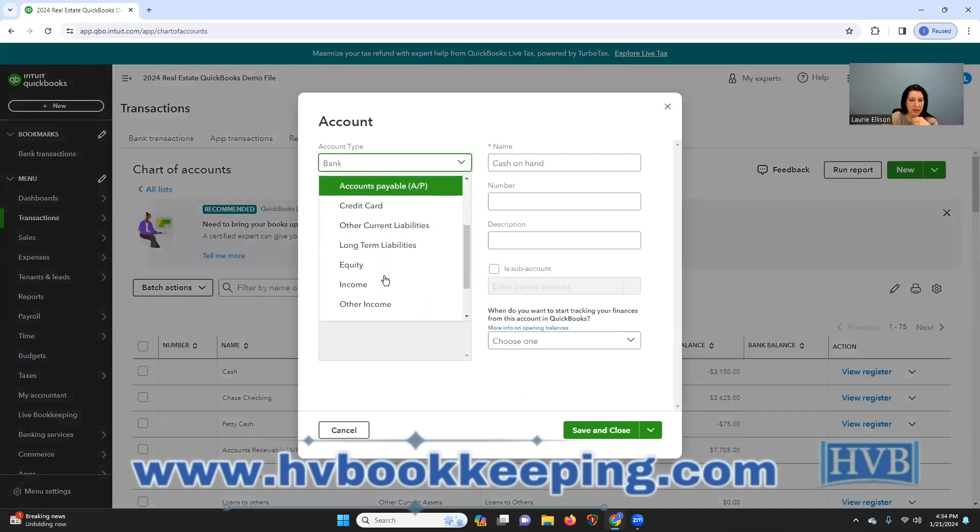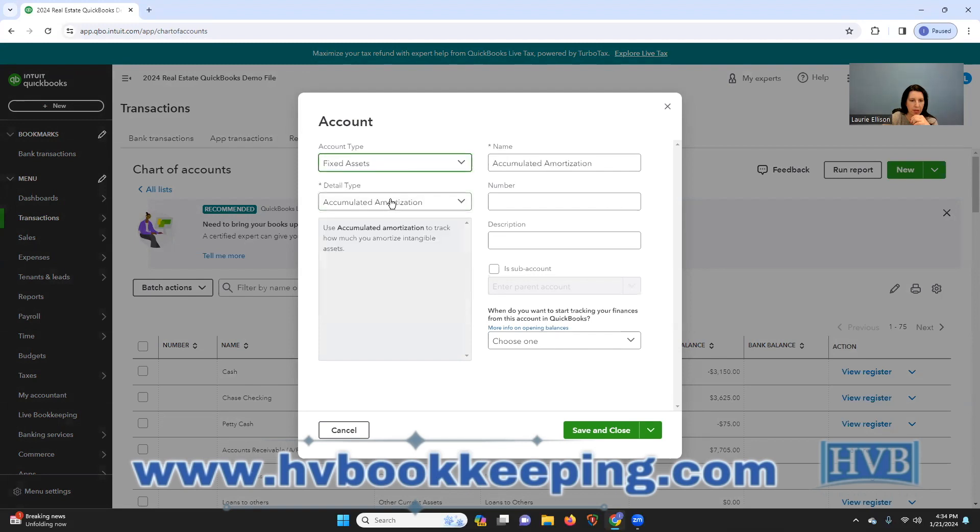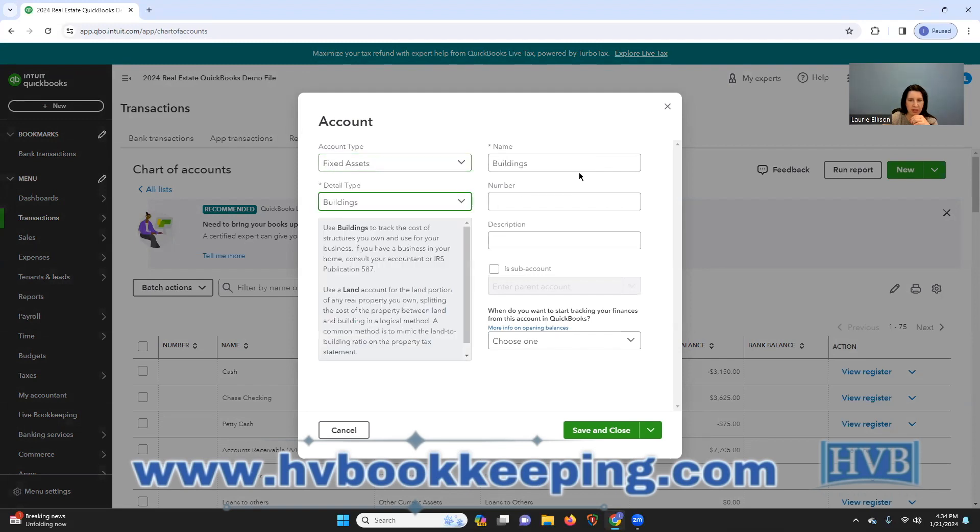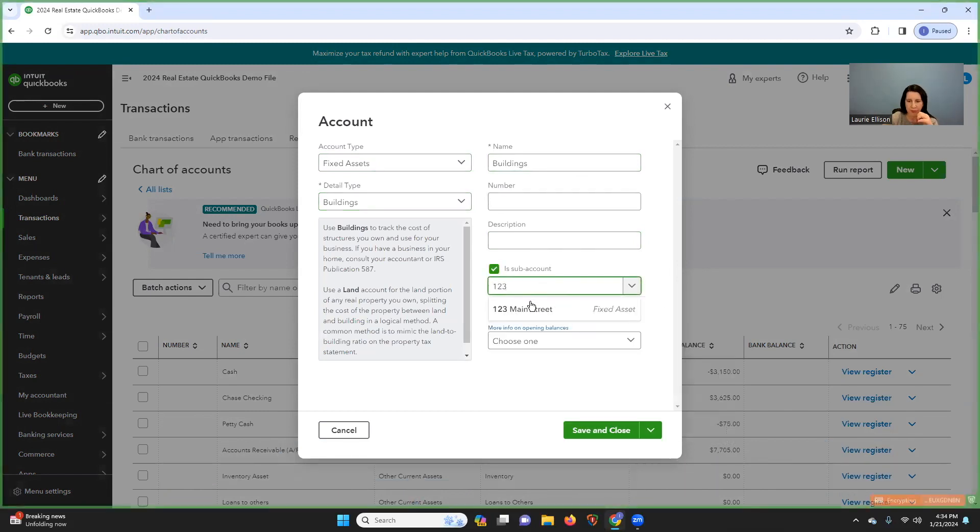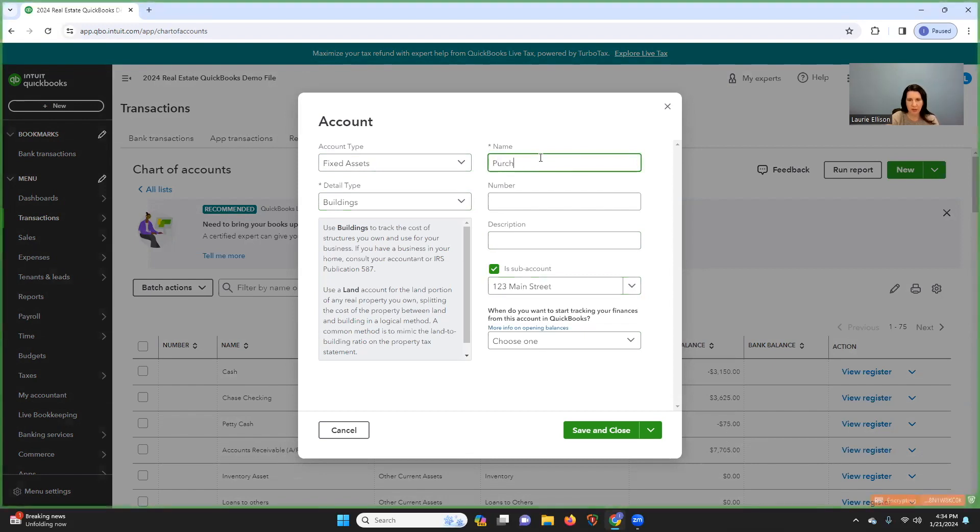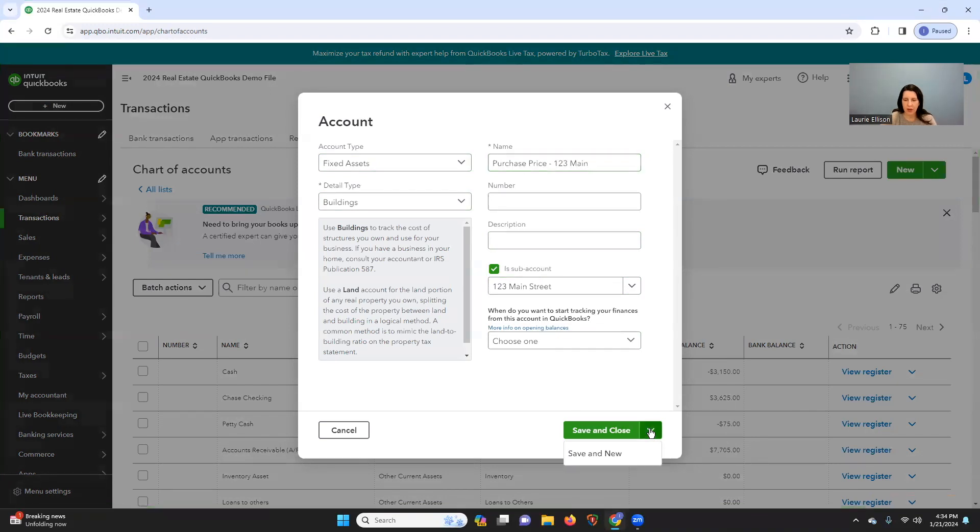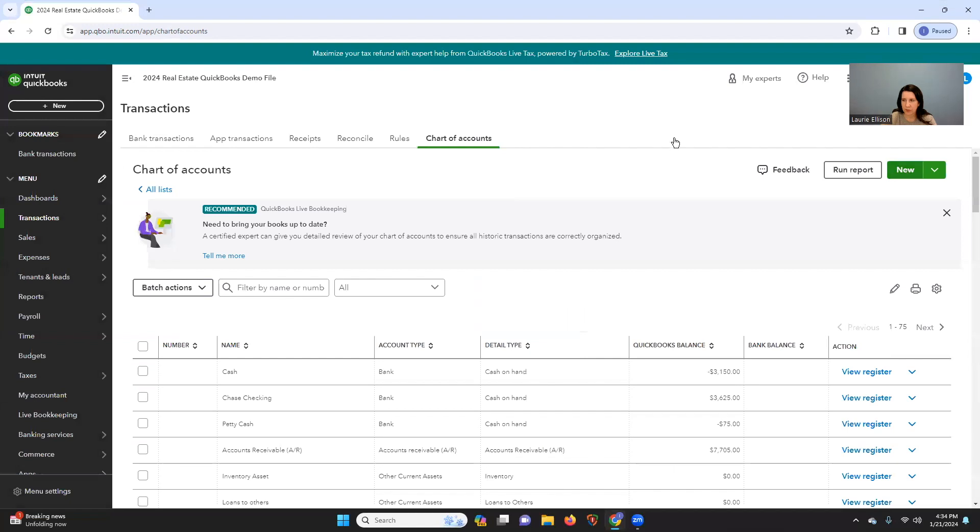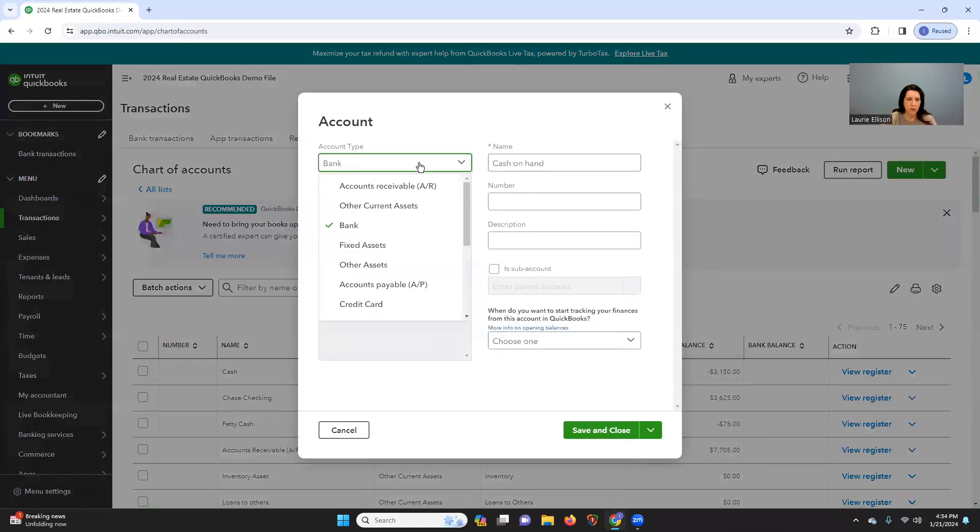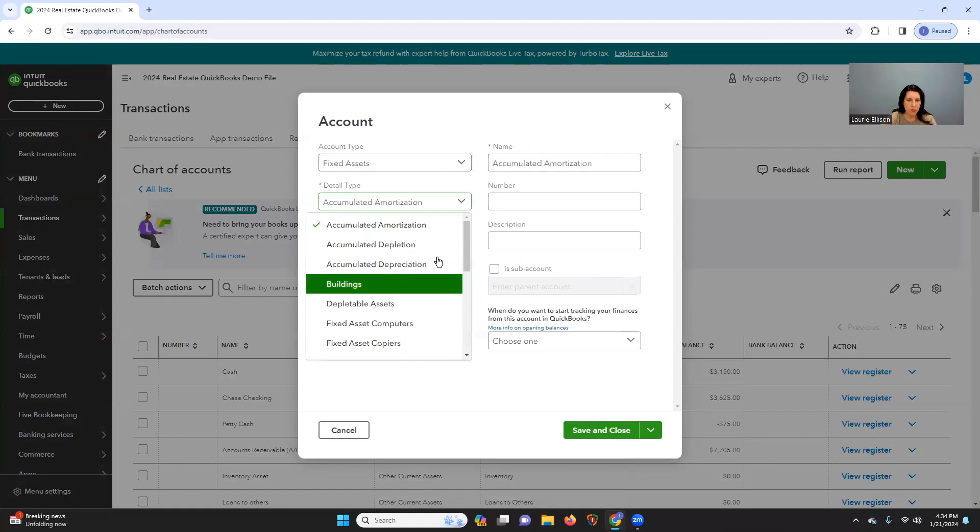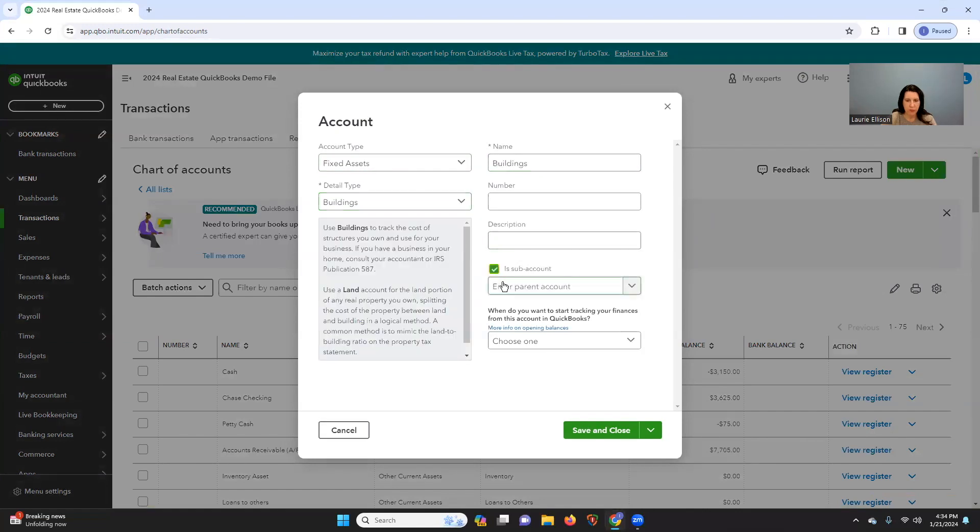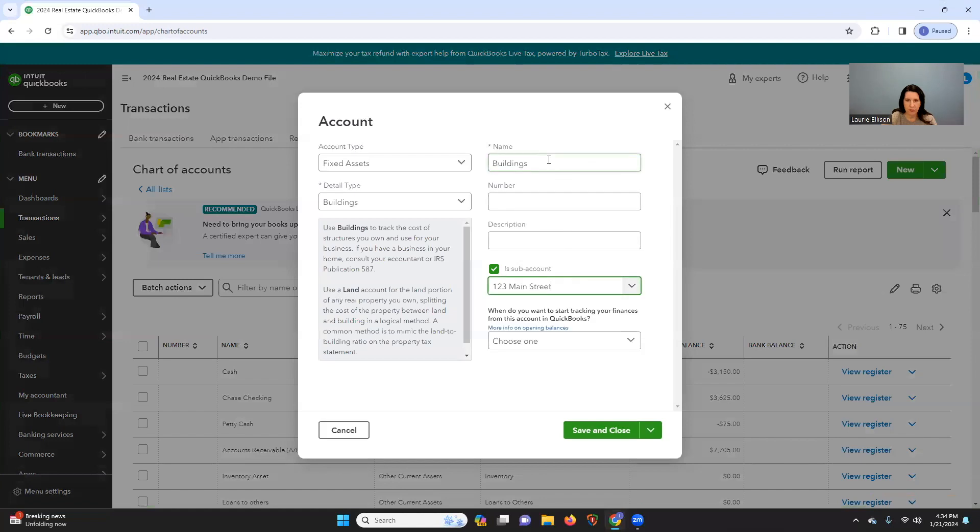But how I do it is I post the property name. And then building, I'm going to sub it out of 123 Main. And I'm going to say purchase price. And I'll go into this more in a little bit. And I want to say 123 Main. And then I'm going to say new. And then we're going to do closing costs.